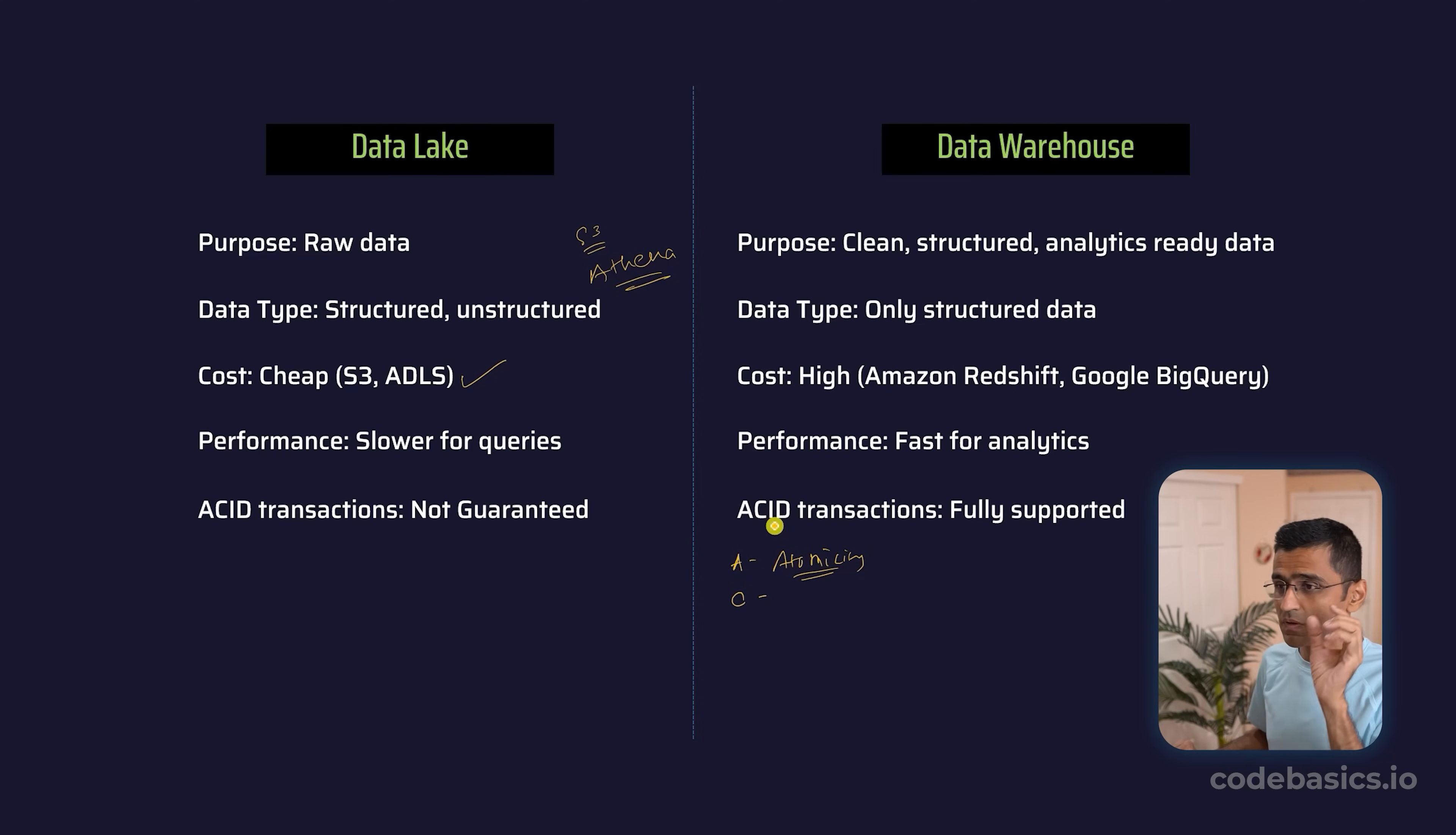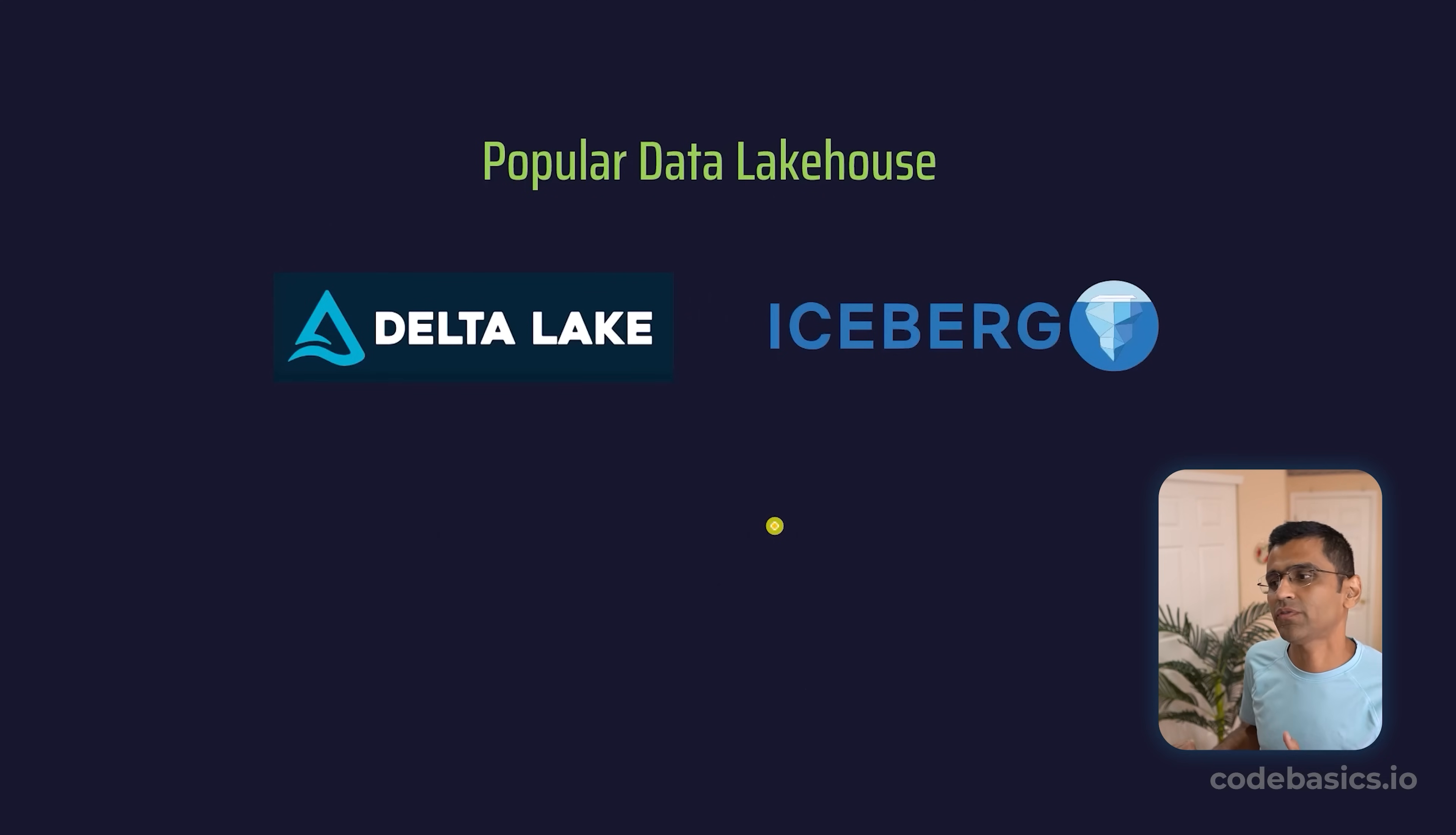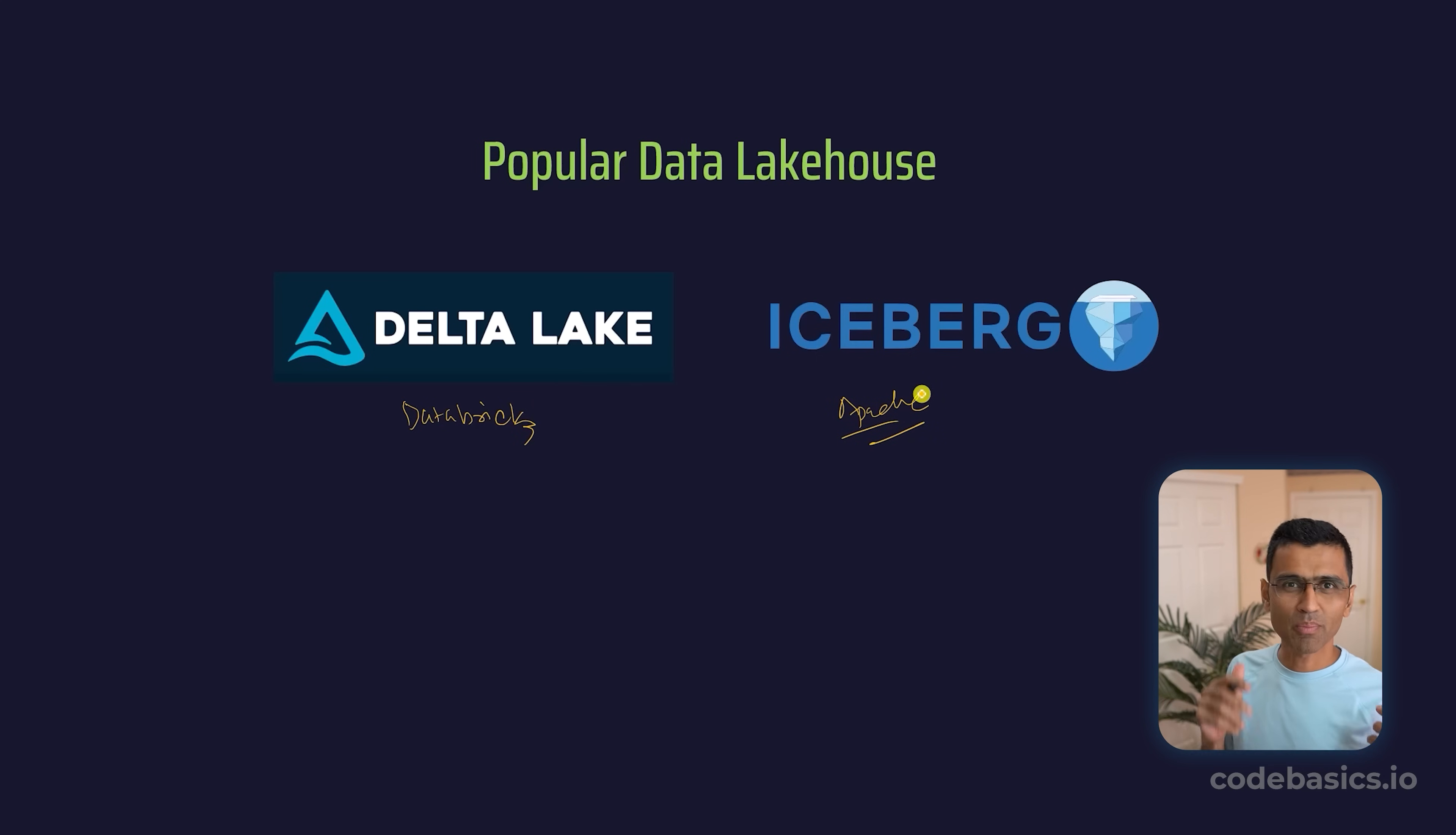You might ask, what exactly is data lakehouse? Simple—it combines the features of both worlds, data lake and data warehouse, into a unified platform. There are two examples: Delta Lake, which is a solution by Databricks, and Iceberg, which is by Apache. These two are examples of popular data lakehouses. I hope that gave you some clarity on this topic. If you have any questions, there's a comment box below. Thank you for watching.